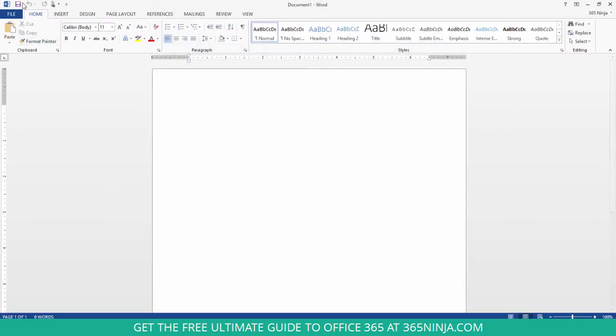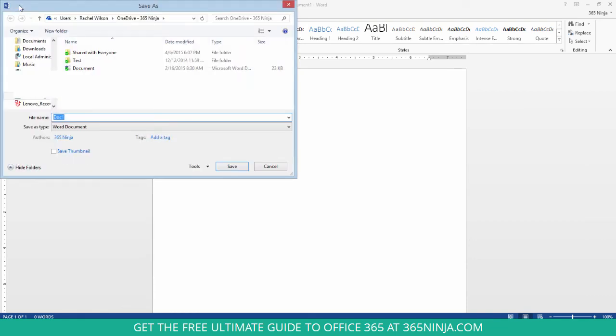Now when I try to save, I immediately get that dialog box popped up.